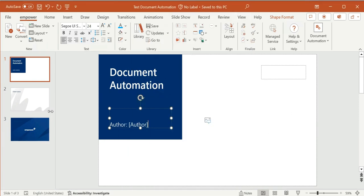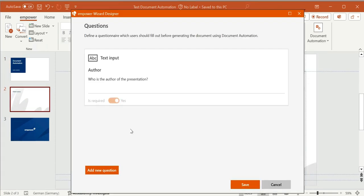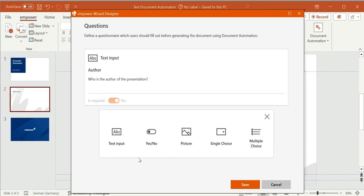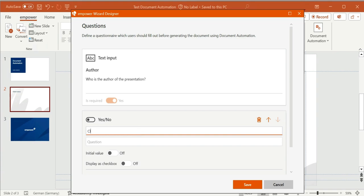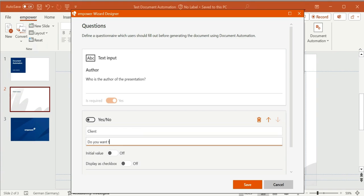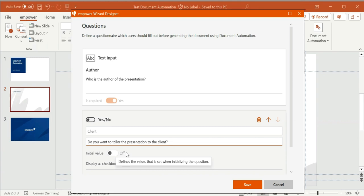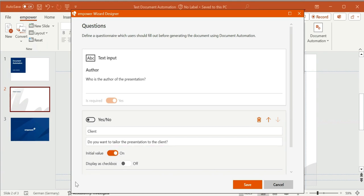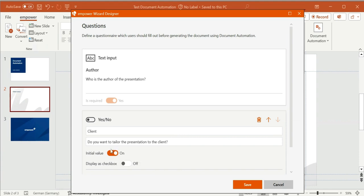The next questions I want to define concern the respective client. The user shall be able to decide if they want to tailor the presentation to the client at all, which is why I add a yes/no question: 'Do you want to tailor the presentation to the client?' Here I can select the initial value, meaning what should be preselected in the wizard later on. Moreover, I can define if the question shall be answered by clicking on a checkbox or by moving a toggle.